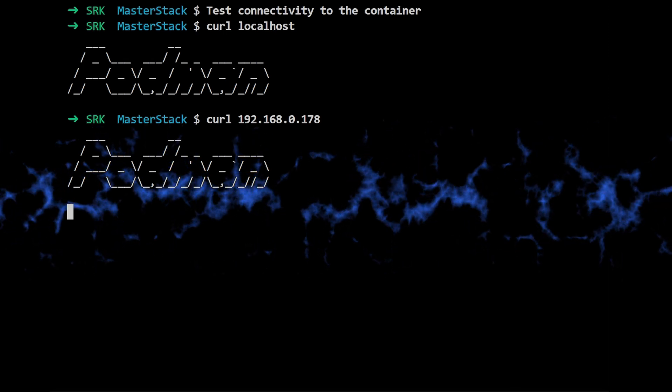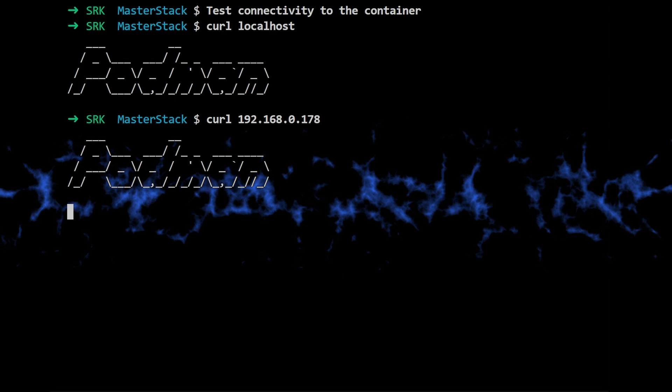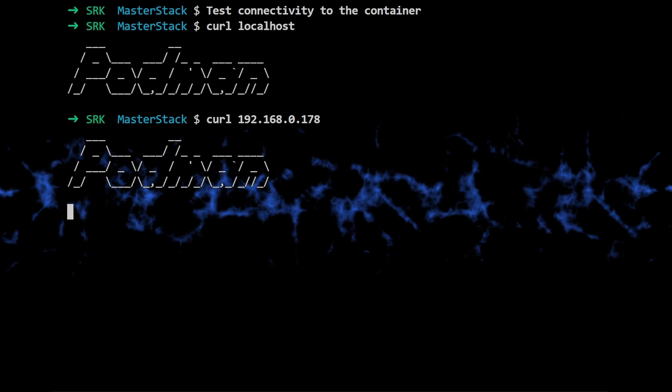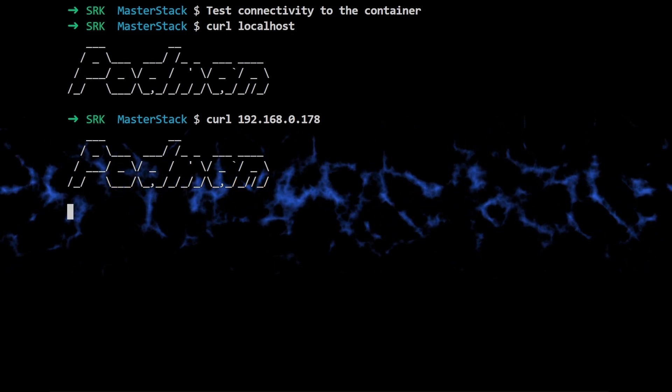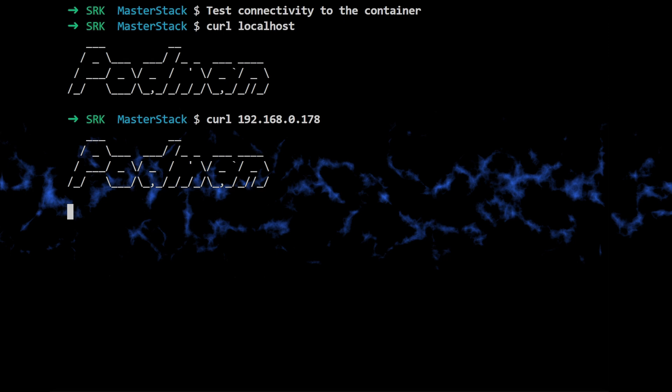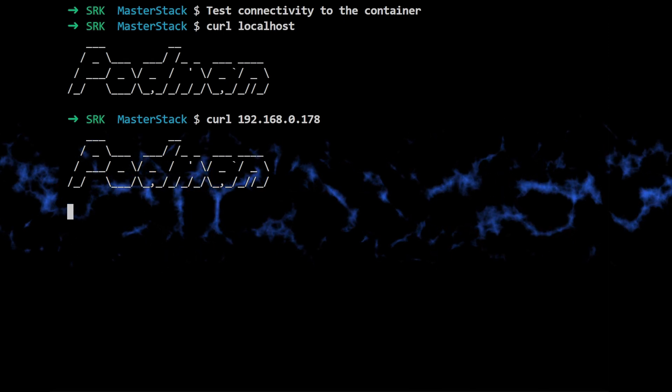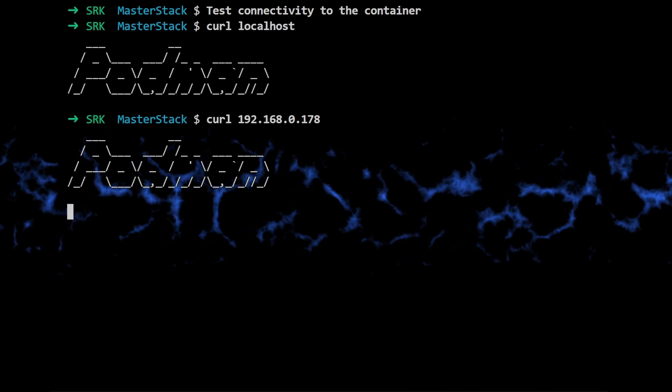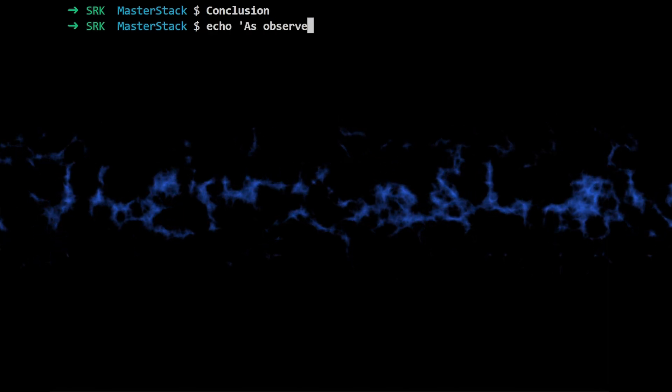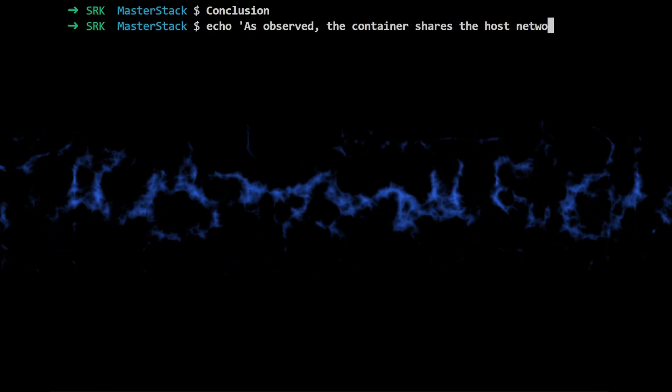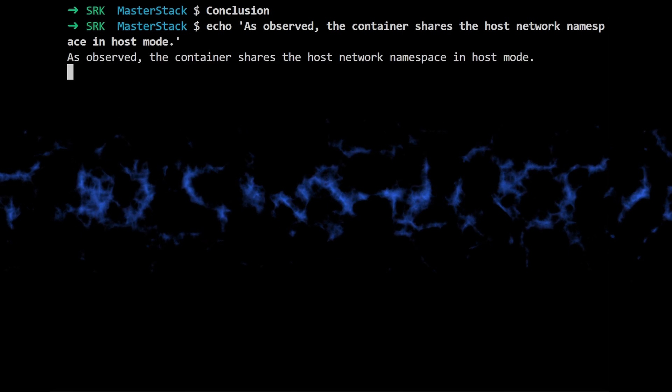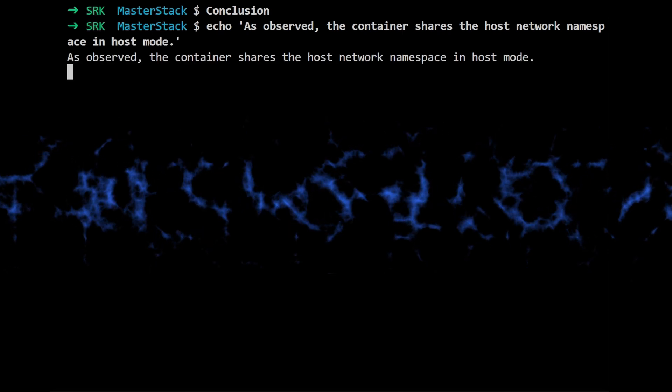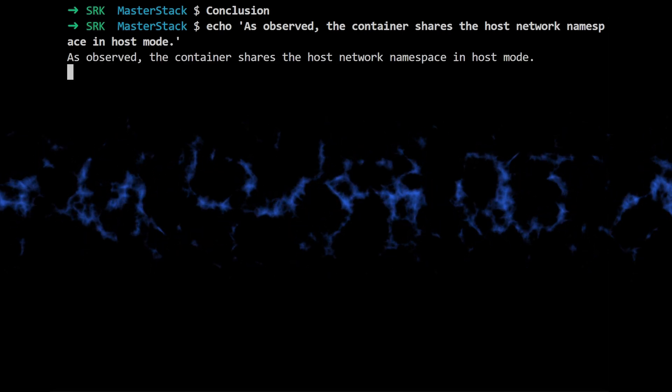So host mode really does make the container part of the host network. It does. But again, it's important to remember the security implications. You're essentially giving the container full access to the host network. So use it with caution. So we've seen how host mode works and we've talked about some of the pros and cons.